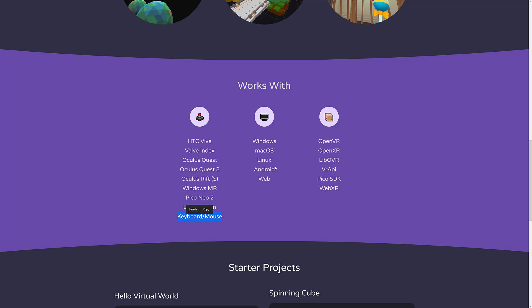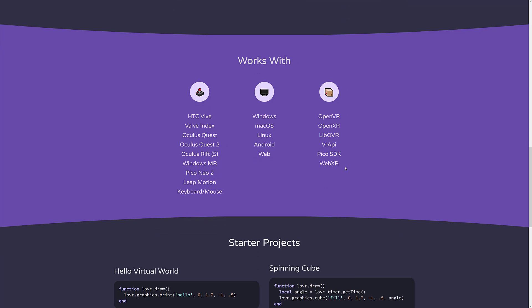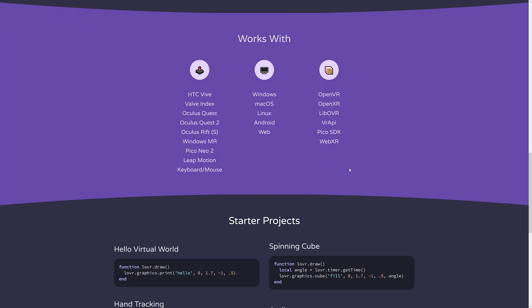In terms of platforms, Windows, Mac, Linux, Android, and web. So everything, as long as you're not an Apple user. And it supports OpenVR, OpenXR, OpenOVR, VR API, Pico SDK, and WebXR.